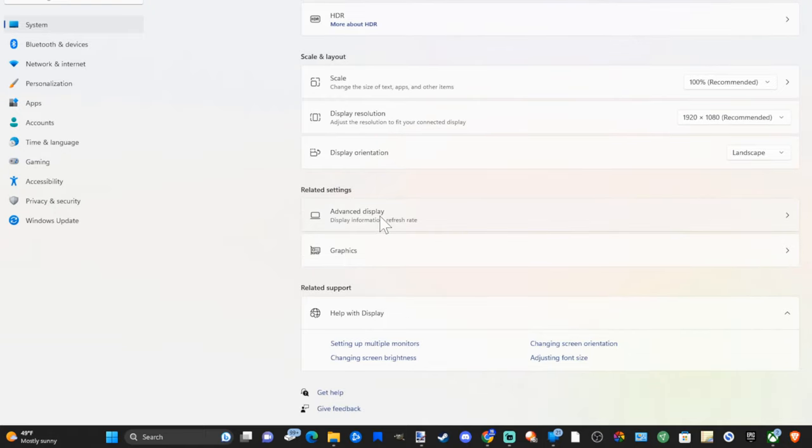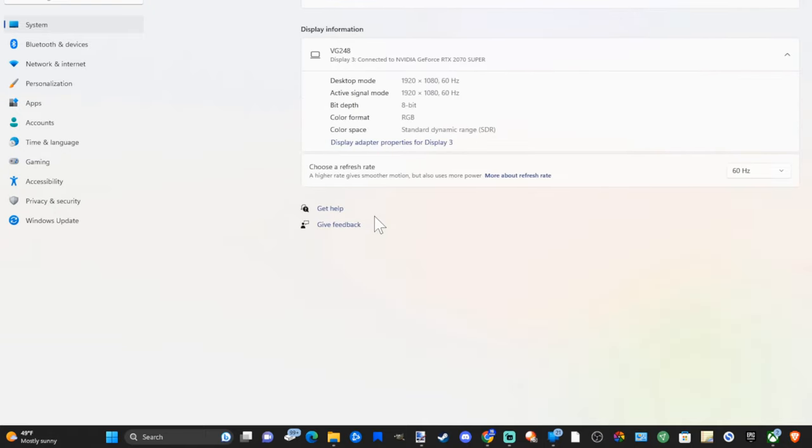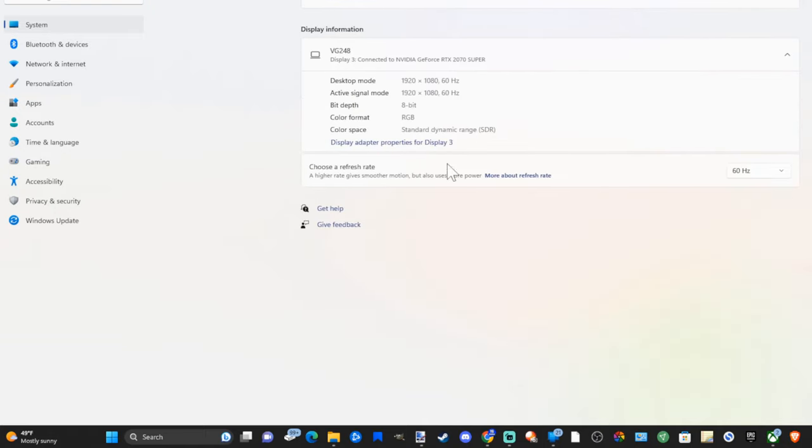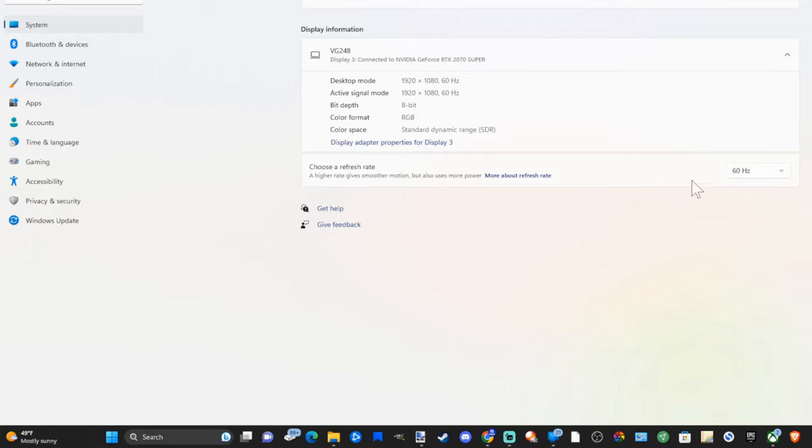Then you can go down to advanced display right here and you can look at the active resolution. So the desktop mode right now is at 1920 by 1080p. Then I can go to refresh rate right here and change the refresh rate.